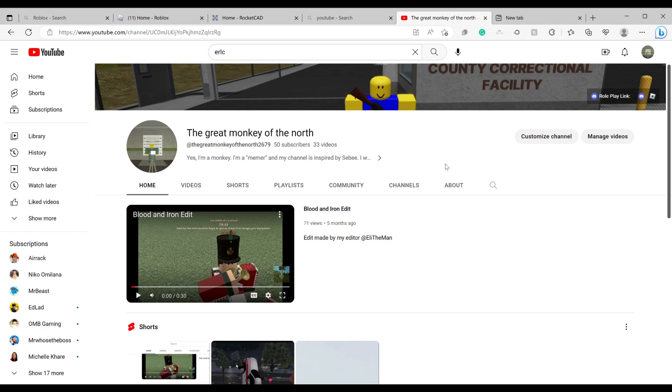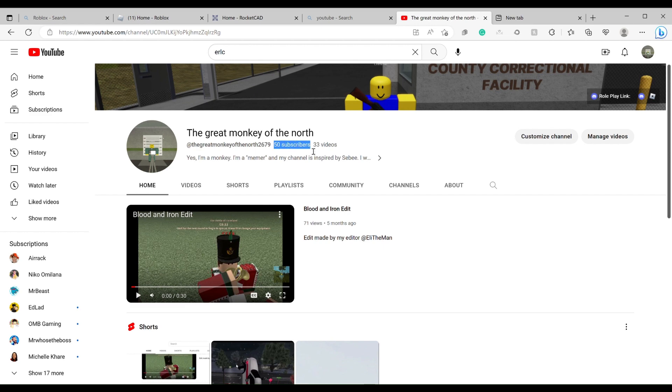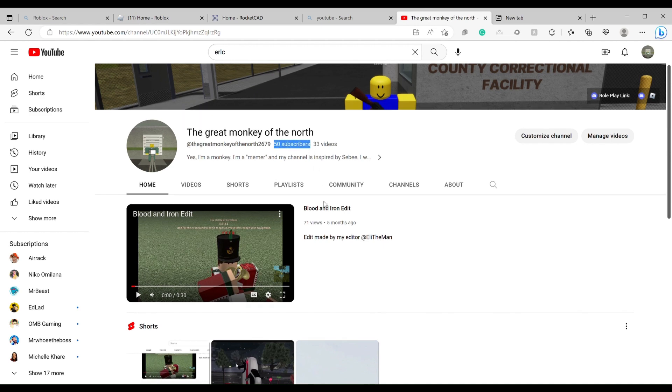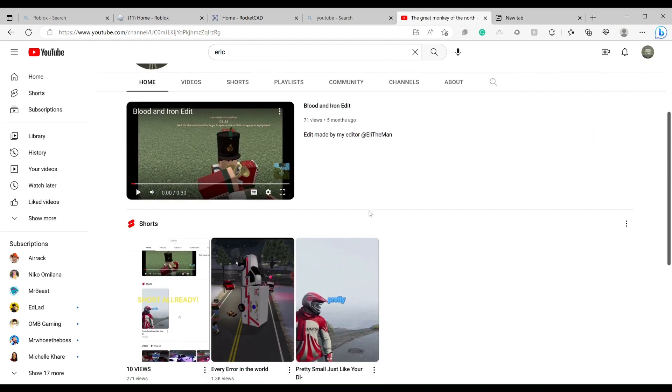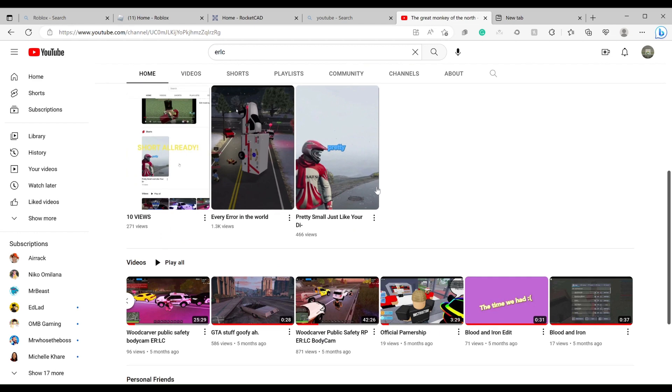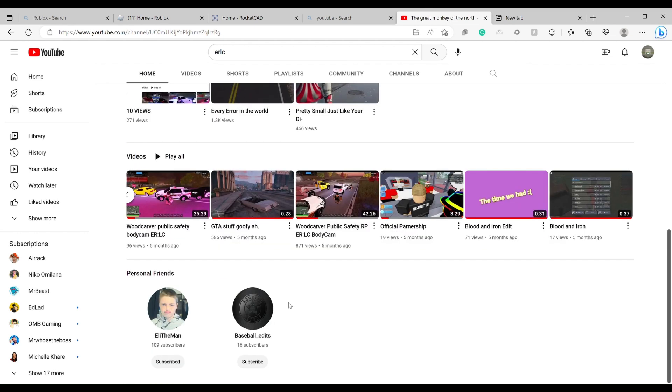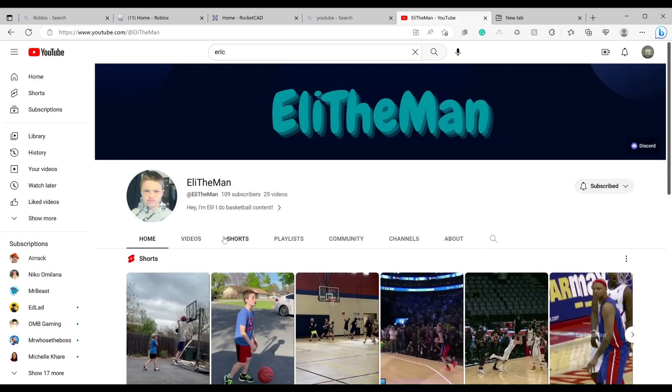Hey guys, welcome back to another video. This is Great Monkey of the North, as you can see. Thank you for 50 subscribers. This really means a lot to me, and I just really want to say